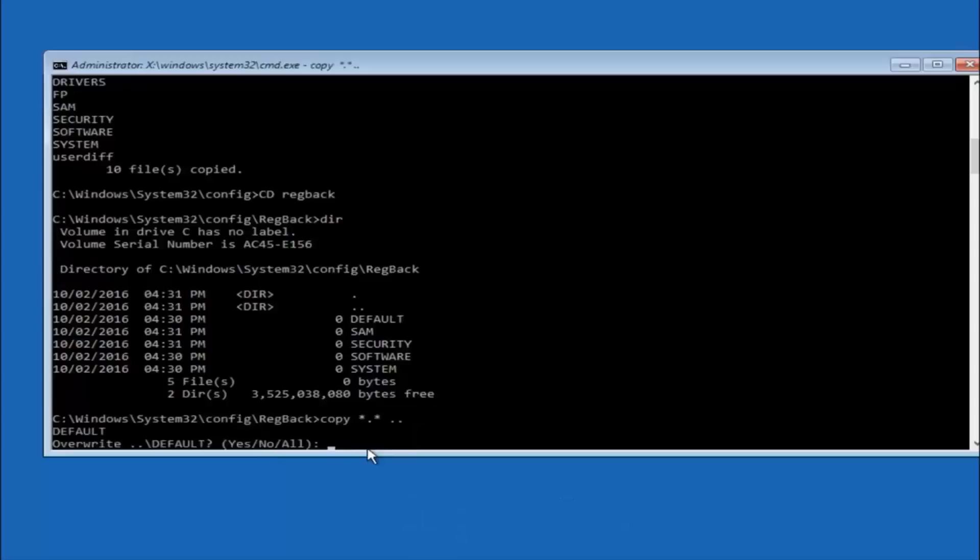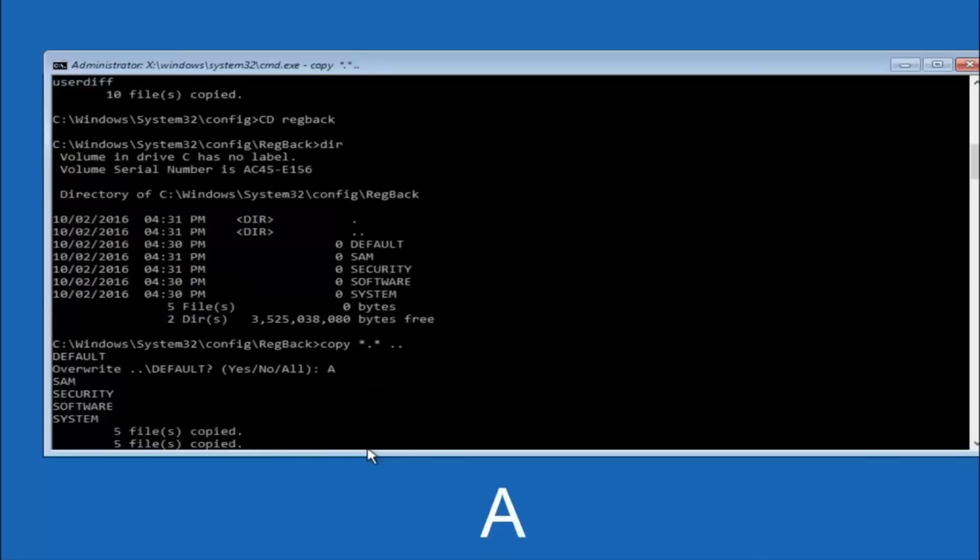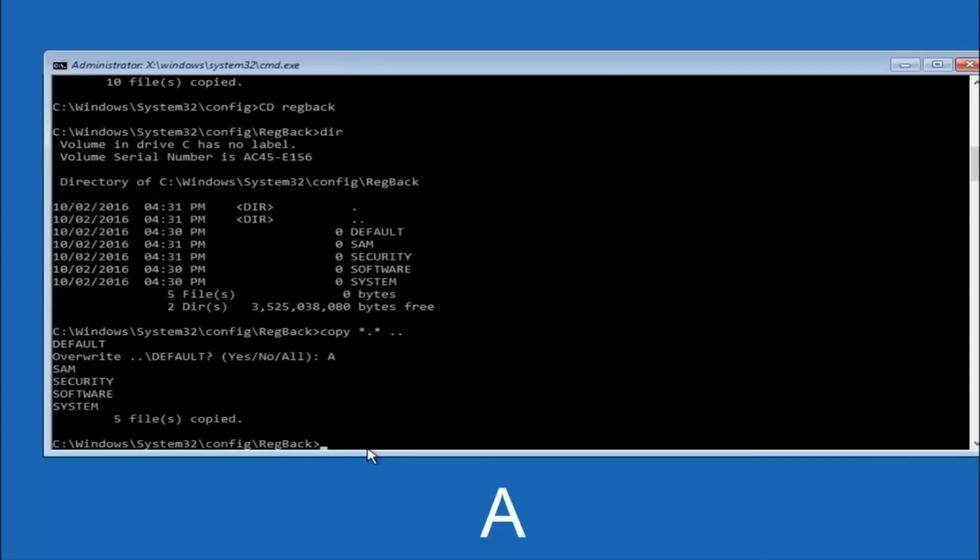So for overwrite, you want to overwrite all. So type A on your keyboard. So capital A. And then hit enter on your keyboard.